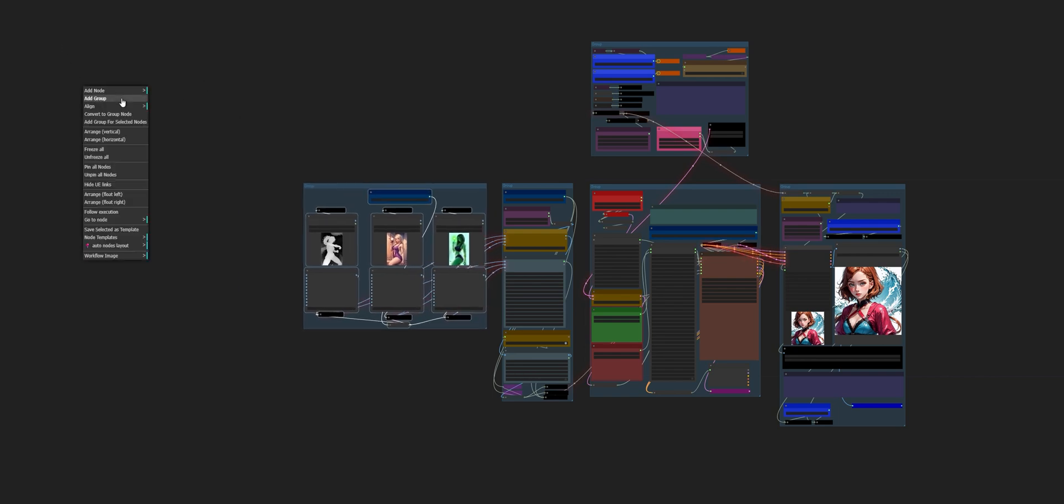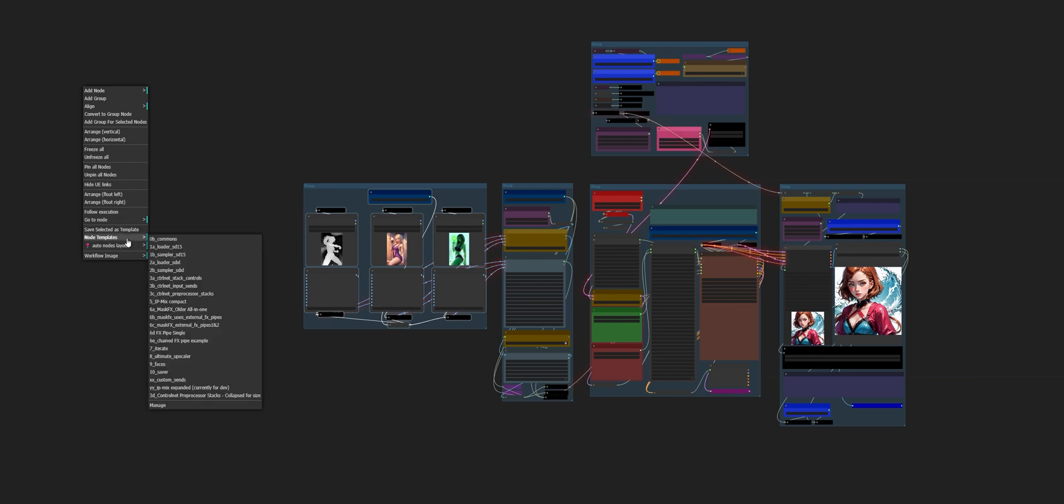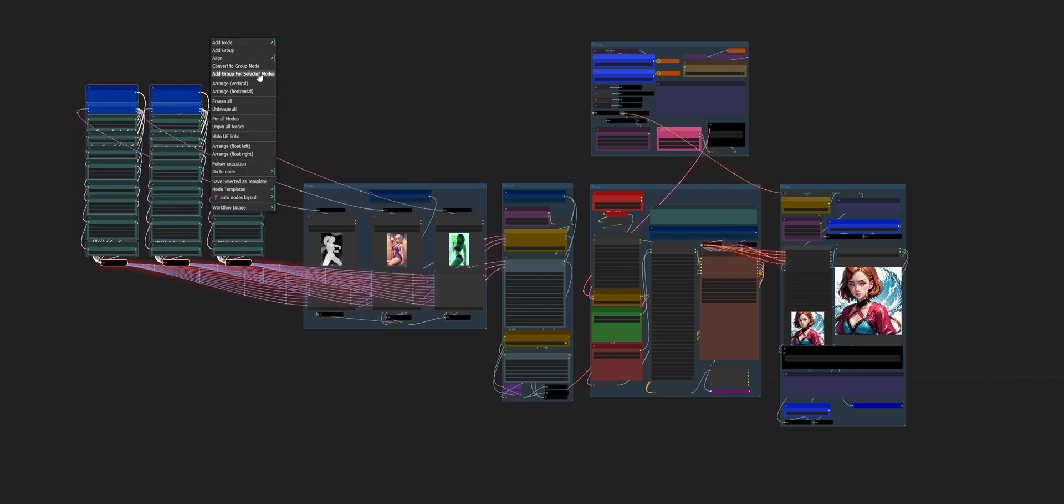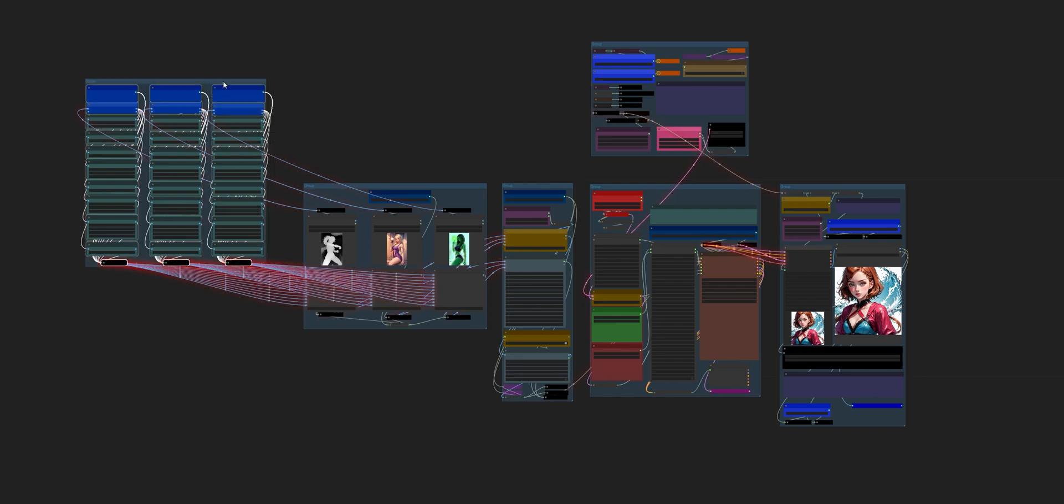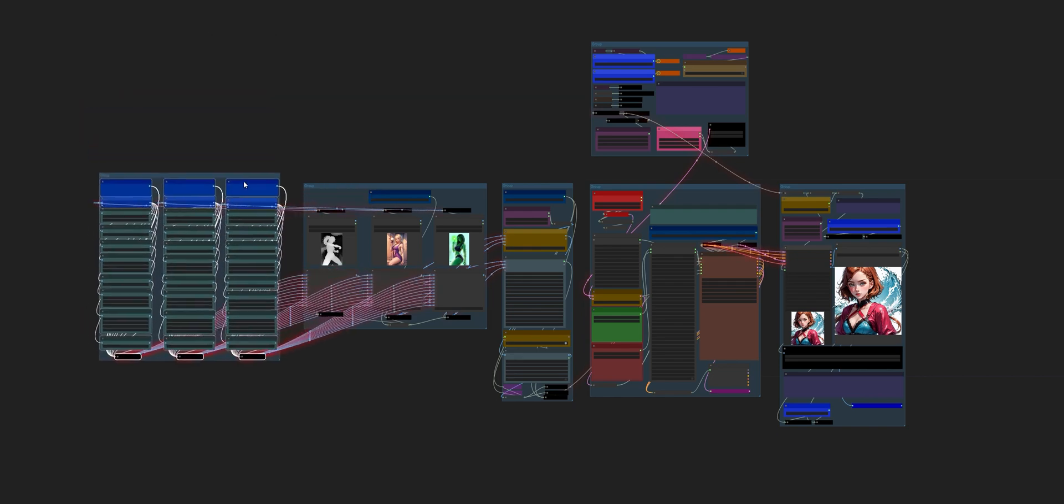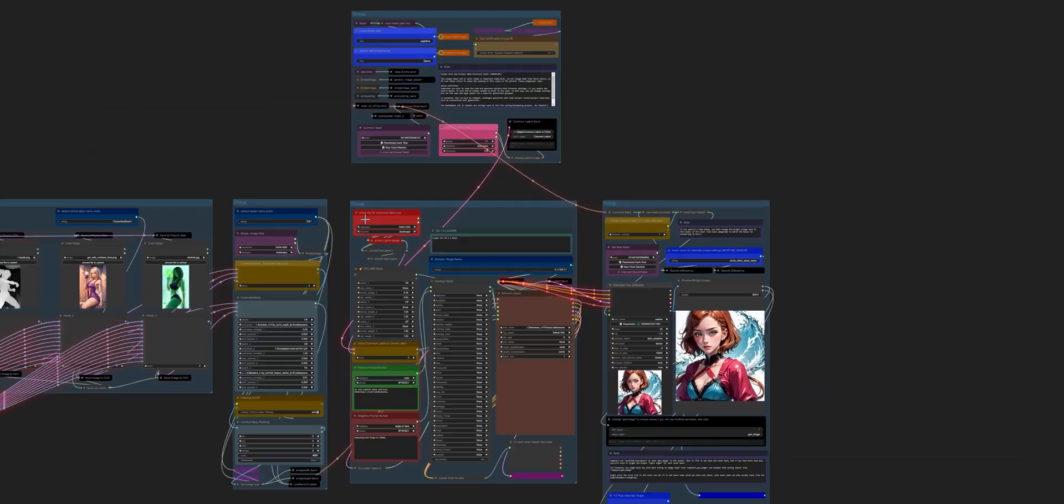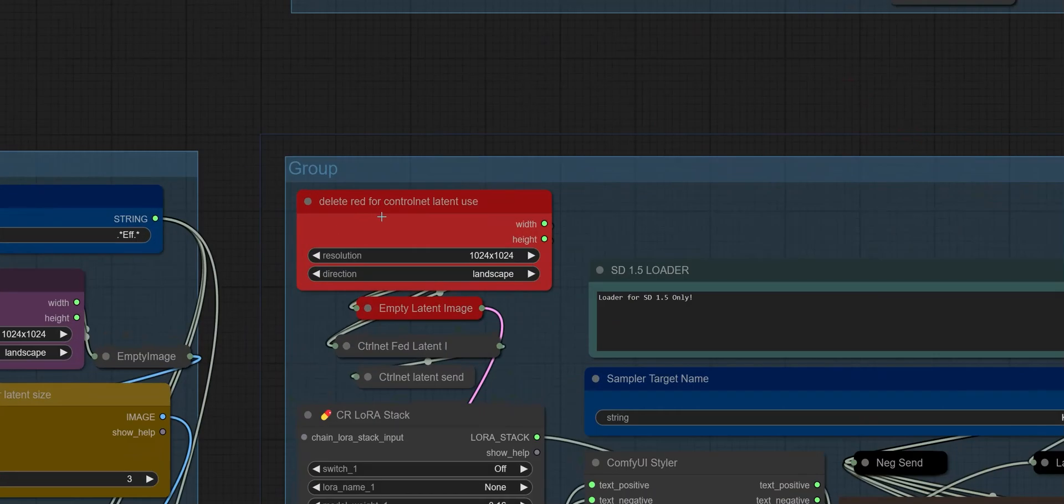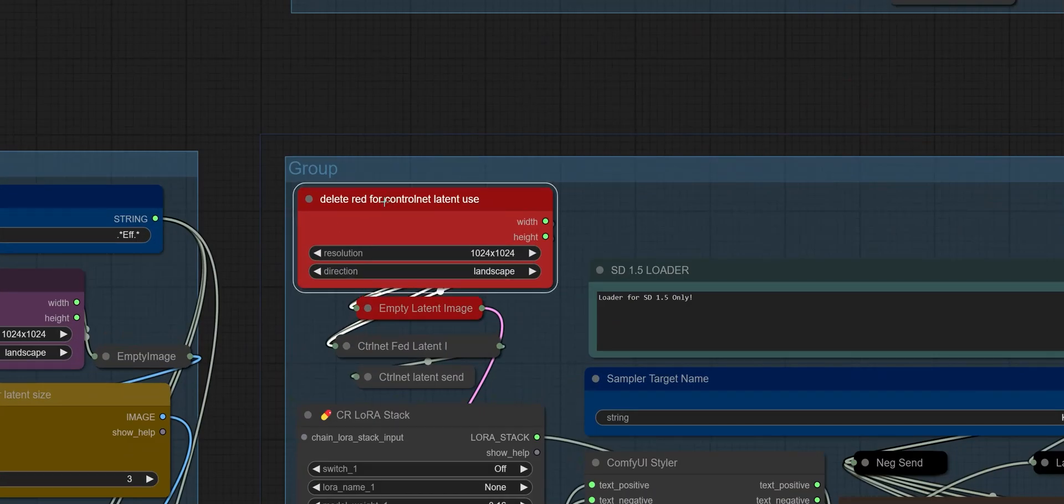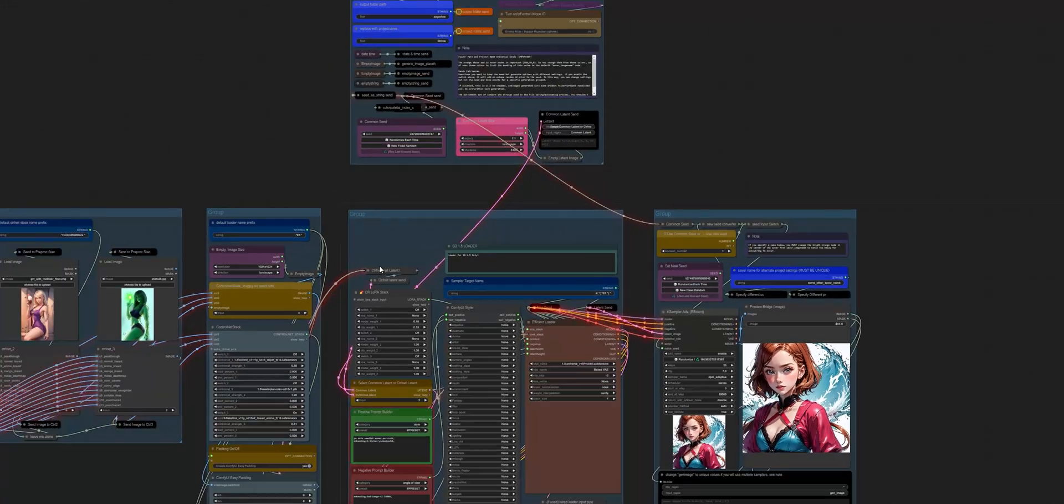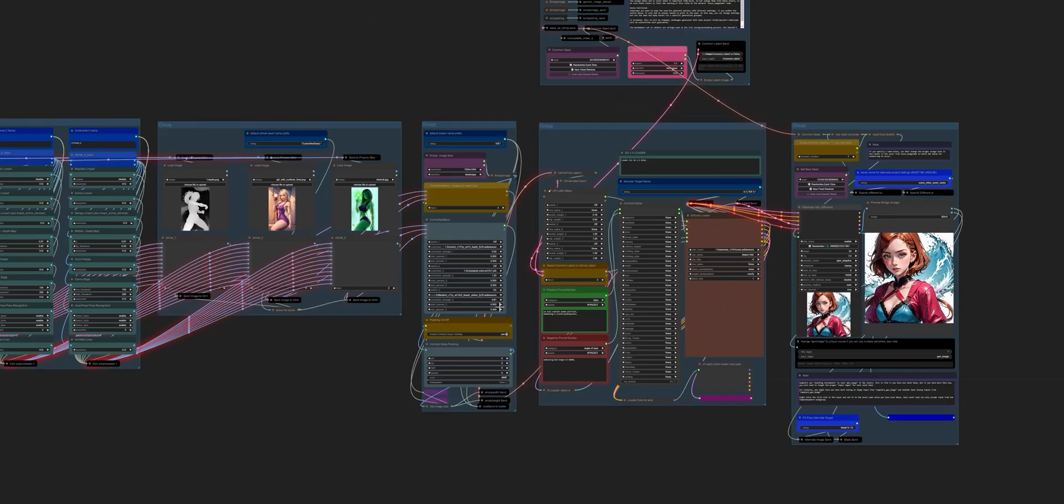And let's go ahead and bring in our ControlNet preprocessor stacks. So I'm going to say node templates, preprocessor stacks. And we're going to go ahead and group those together. Come on over to our loader, and we're going to delete these two. And that's going to immediately feed in our latent from the ControlNet.